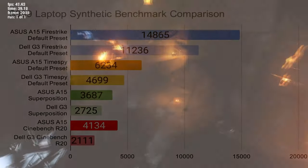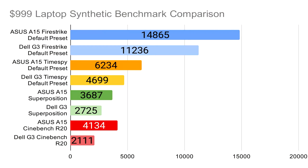Synthetic benchmarks might not always translate into real-world gaming, but they're a great way to compare systems and give a baseline of performance. In 3DMark's Firestrike benchmark, the A15 earns a very respectable score for a sub-$1,000 laptop.